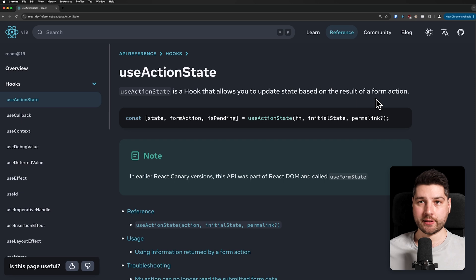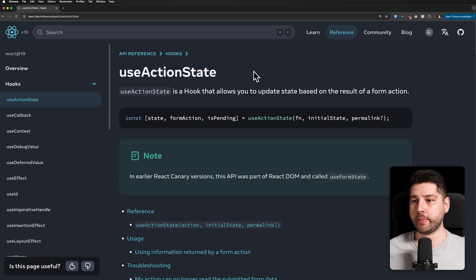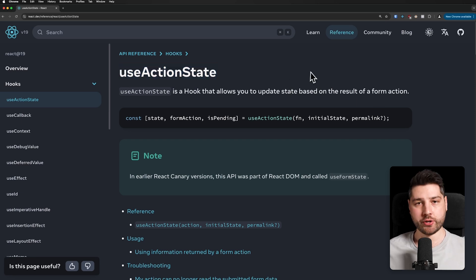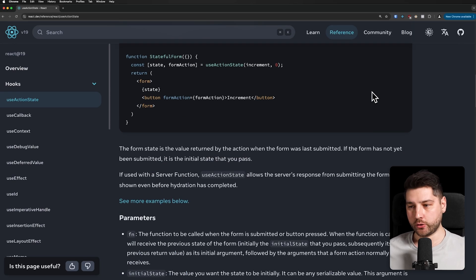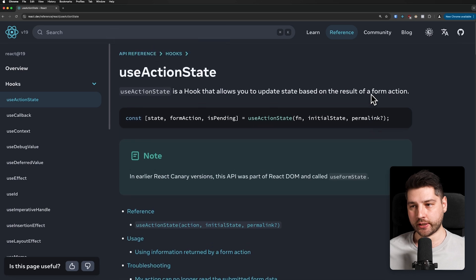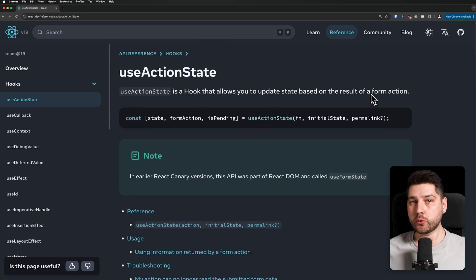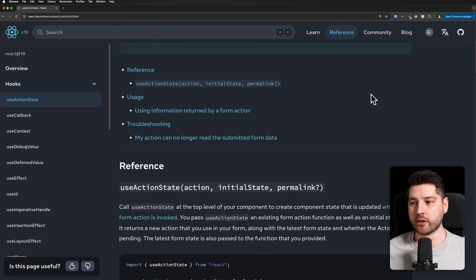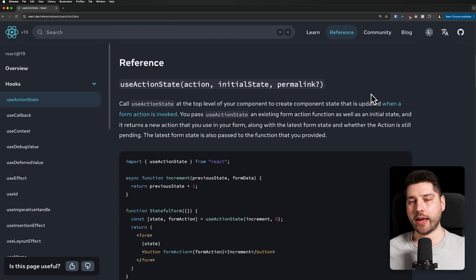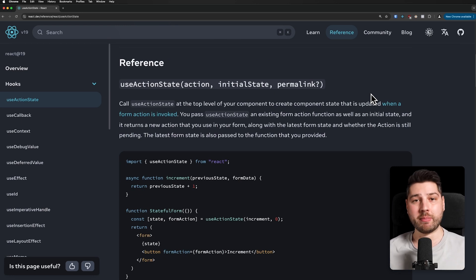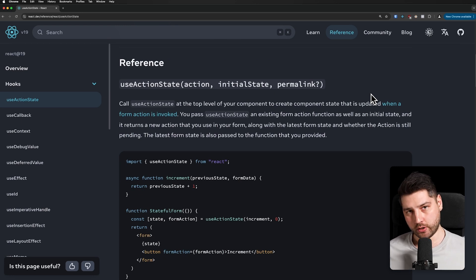Here I'm on the official React.dev documentation on the useActionState page, which you can have access to. It is going to teach you everything you want to know about how to use useActionState. We're going to loosely follow this documentation, but I'm going to give you my version of it and try to give you a complete example that actually makes sense.